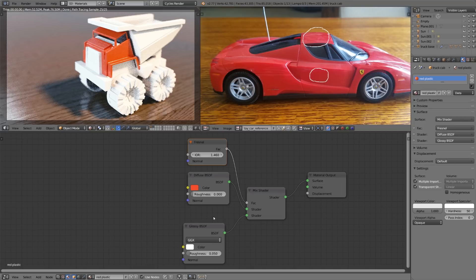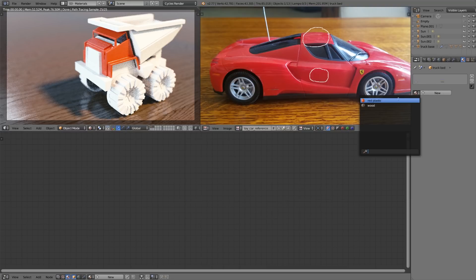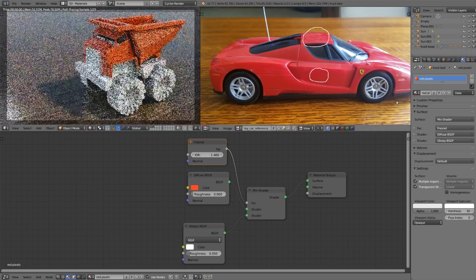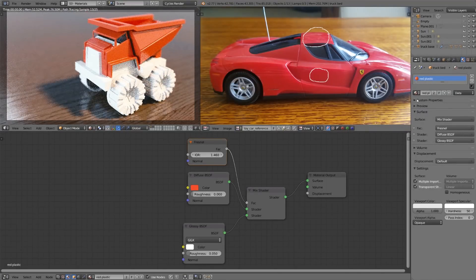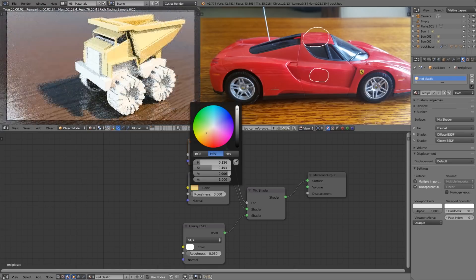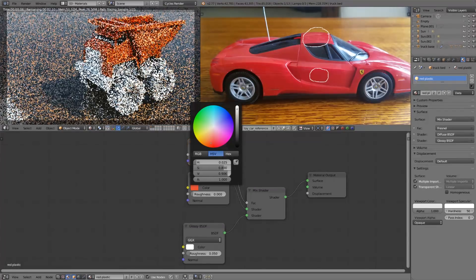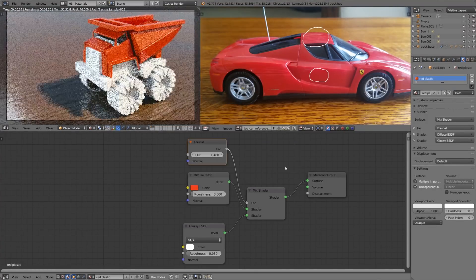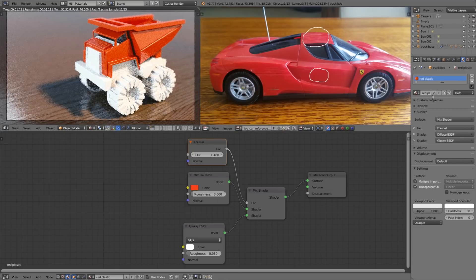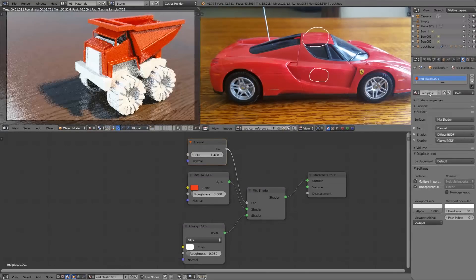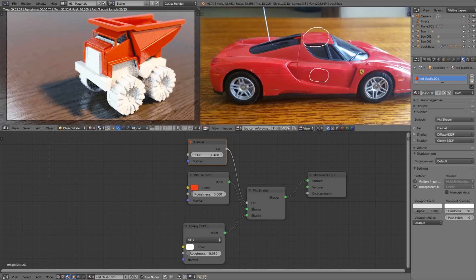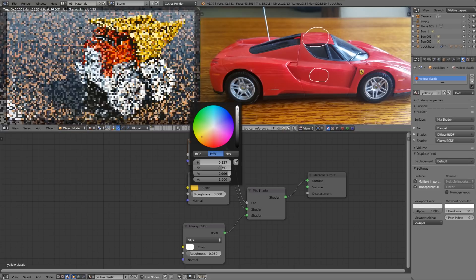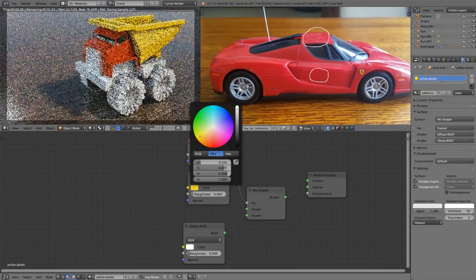So now that we have our simple plastic material let's go ahead and apply this to the rest of the truck as well. I'll select this back portion here, the truck bed, and I'll select that same red plastic material from the drop down. Now I want this to be yellow but if I went and changed the diffuse color here it's going to change it for both pieces since they're sharing the exact same material. But what we can do is click this little 2 icon which is going to make this a single user now and I can rename it to yellow plastic and now when I change the diffuse color it'll only change the yellow plastic material.